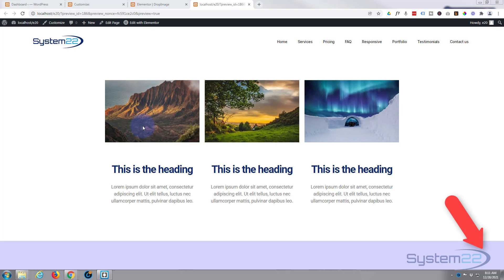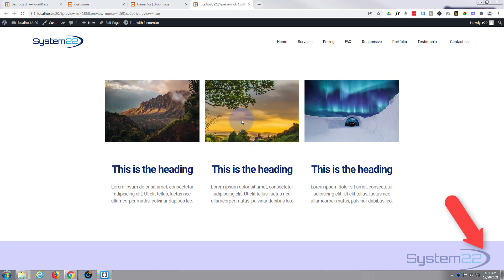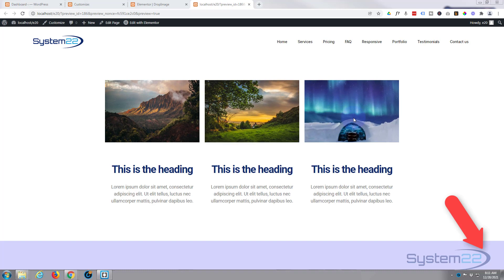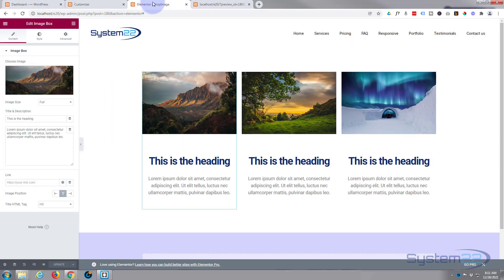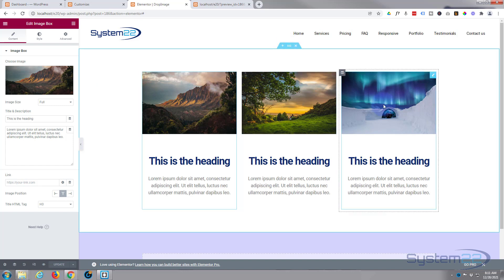Don't let the coding put you off though — any code I write I'll put down below the video and you're welcome to use it as you need. So let's get started. I've got this page open with Elementor, with a section — the blue tab right there — with a row of three columns.